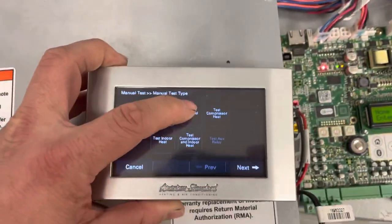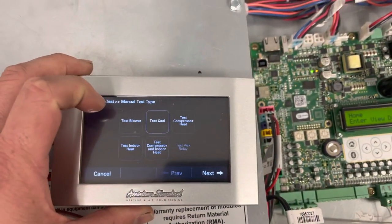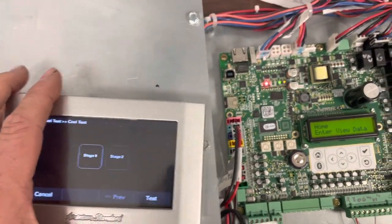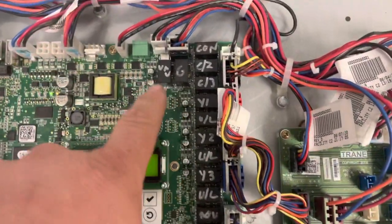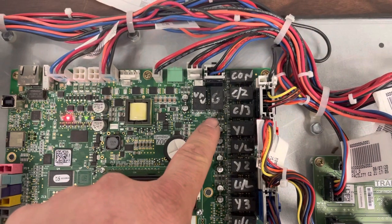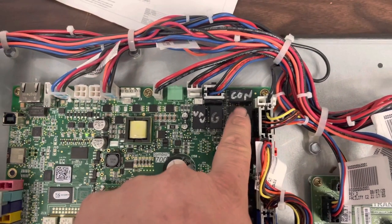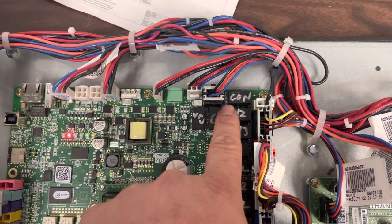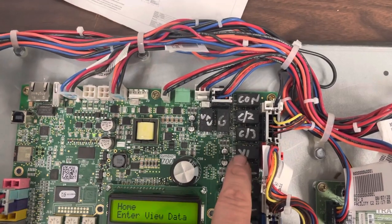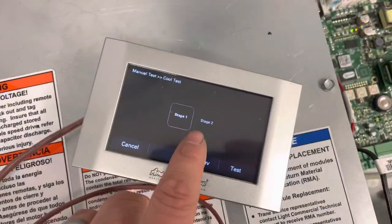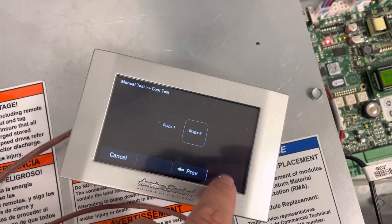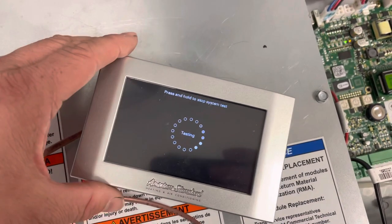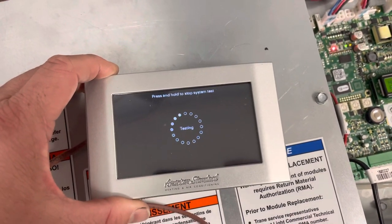I'm going to go to test cool next, and then remember I've got these labeled. So that's G, that's going to be my call for the blower. CON is going to be condenser fans, you have a green LED there. And then I'll get my Y1, my Y2 to light up. So I'm going to go to stage two test and we're running that.